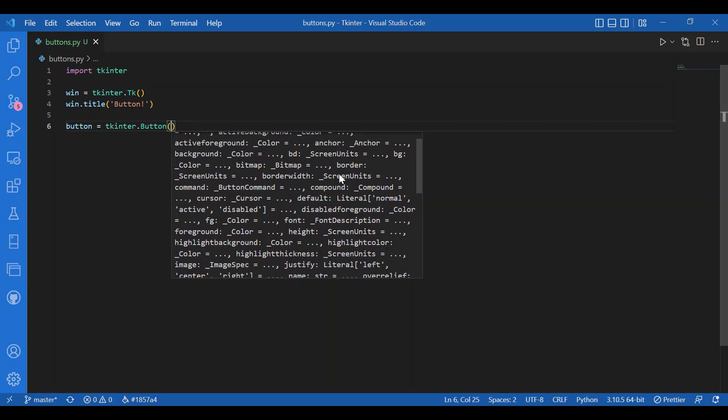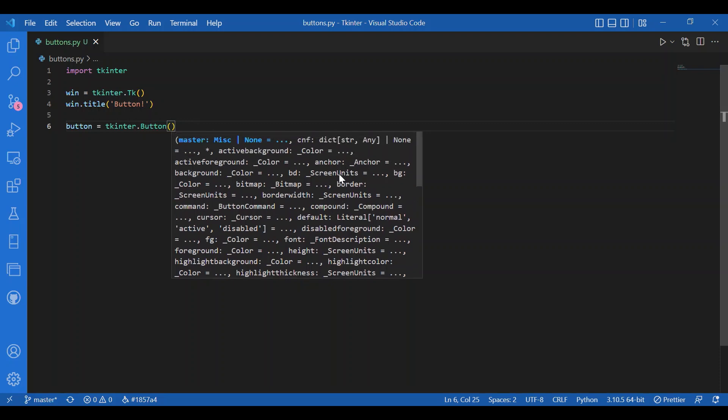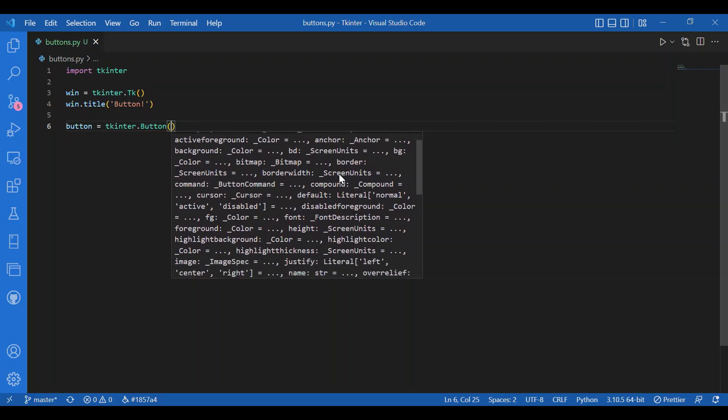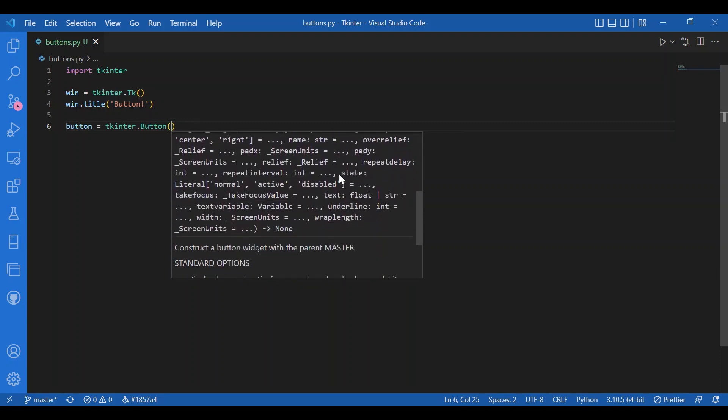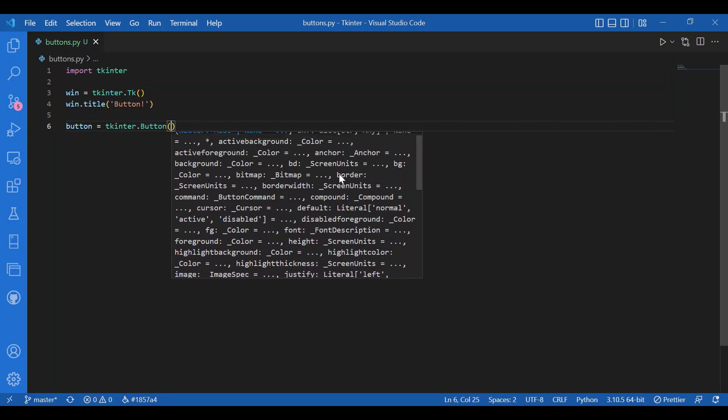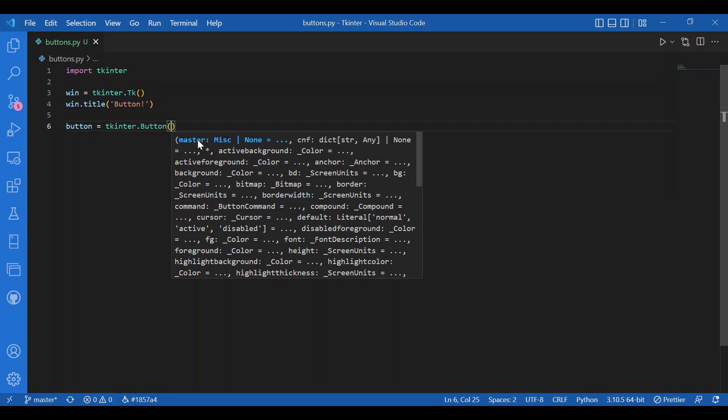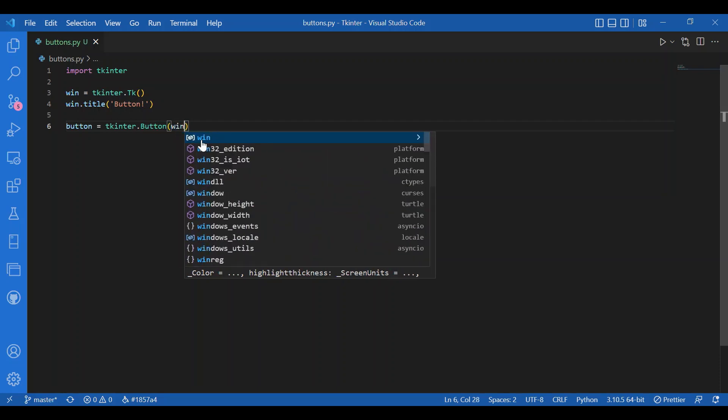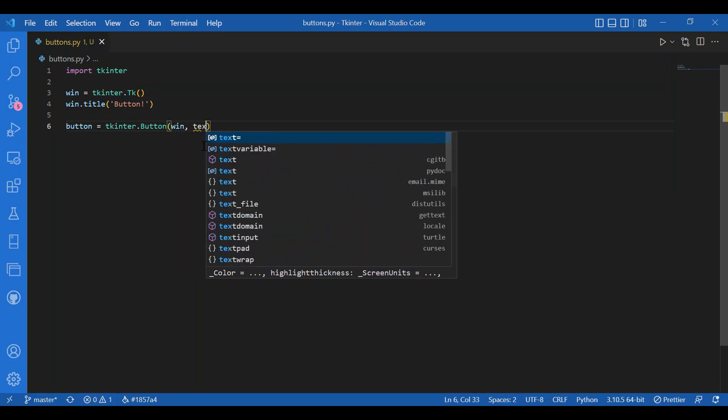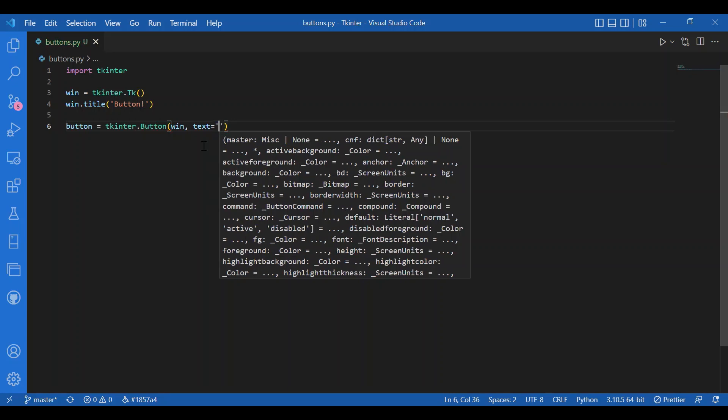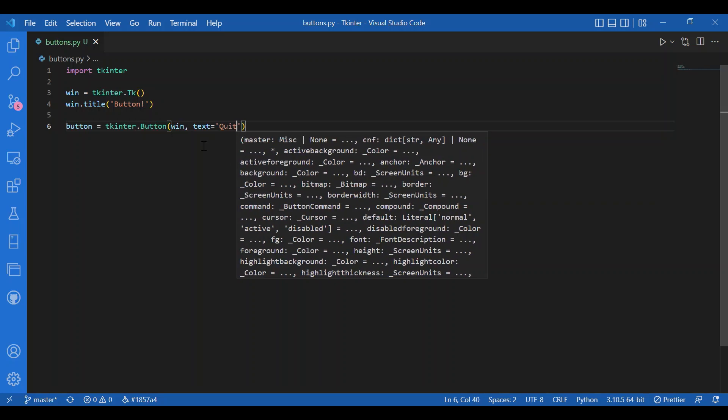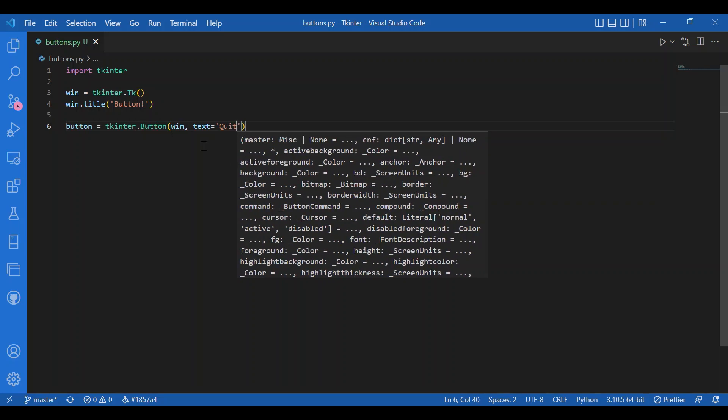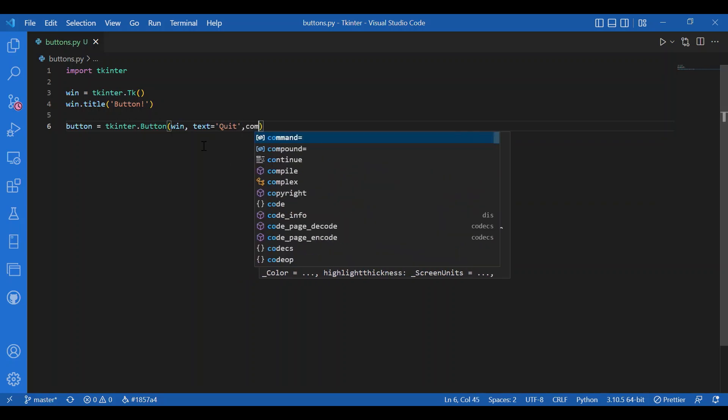You can see there are numerous parameters to customize and decorate the button. First, I'll specify master, which is the parent window, so I'll write win. Then I'll mention the text - the text I want on my button - I'll write 'quit' because of the command I'll be specifying.